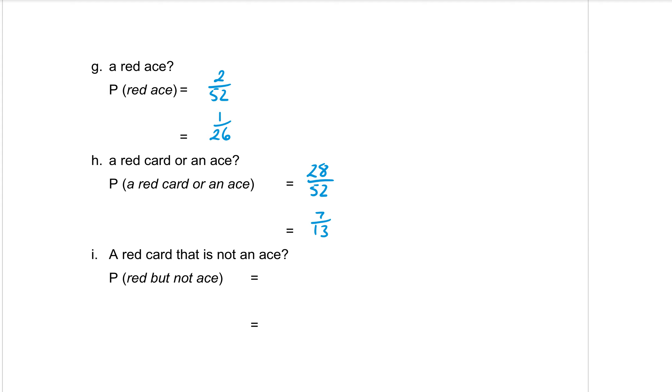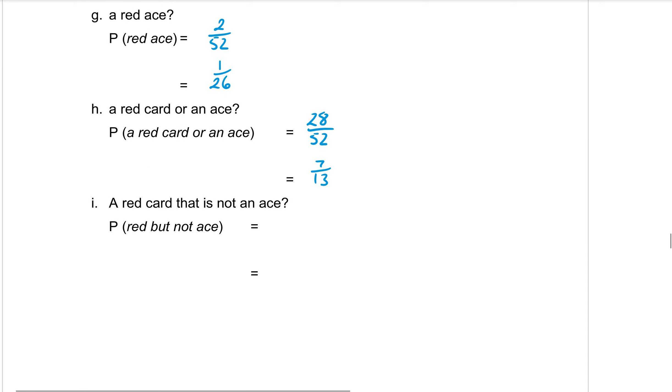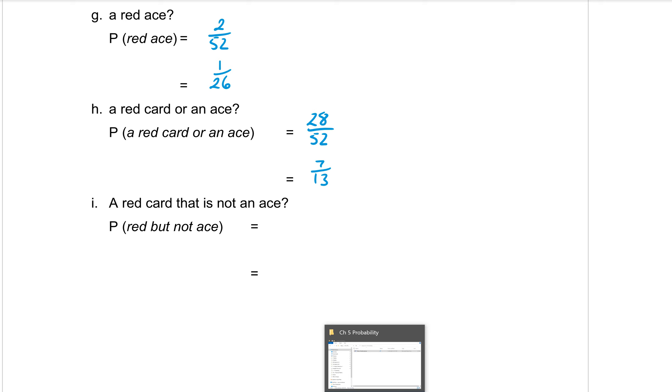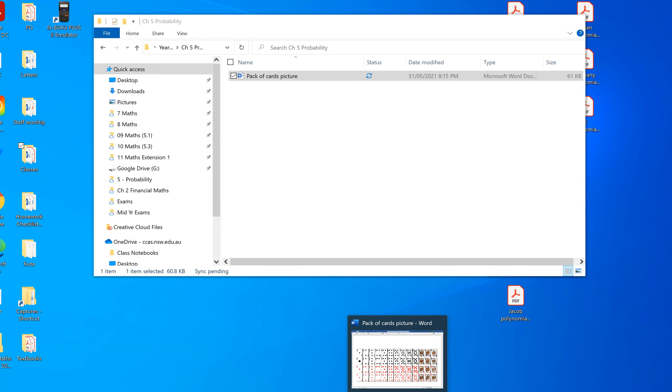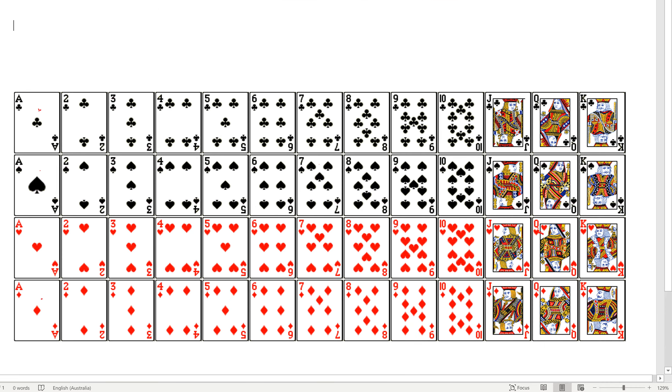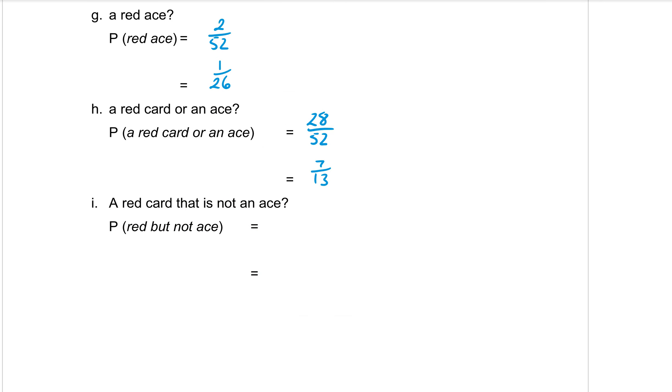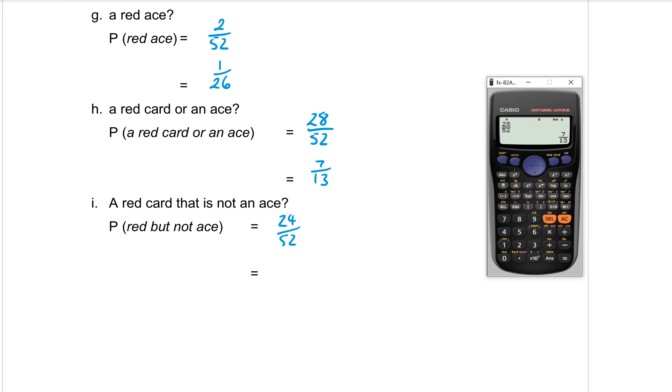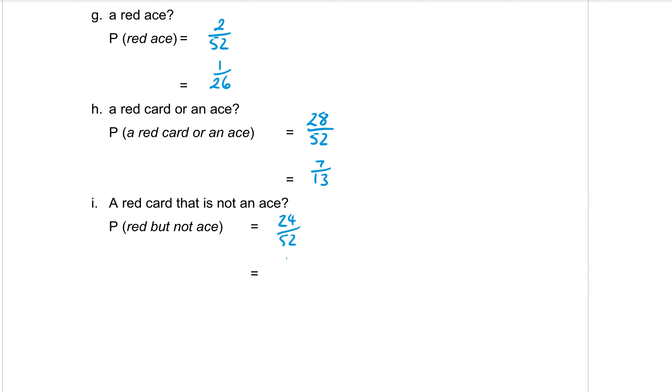Okay, part two, or part I, a red card that is not an ace. Okay, so we want it to be red but not an ace. So out of the 26 cards that are red, we don't want these two aces. So there's 24 cards that we do want. So 24 out of 52, use the calculator to simplify. So 6 out of 13. Okay, and that's it.